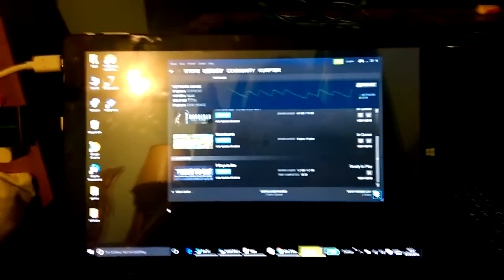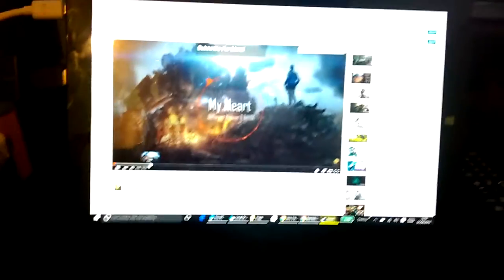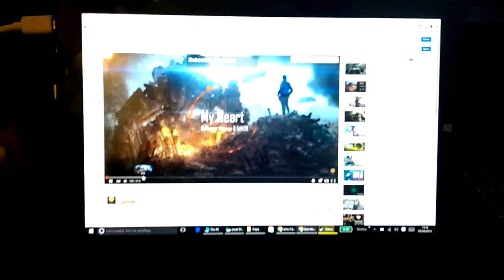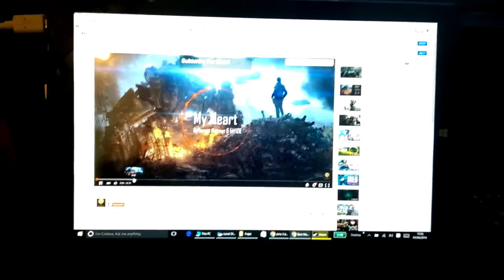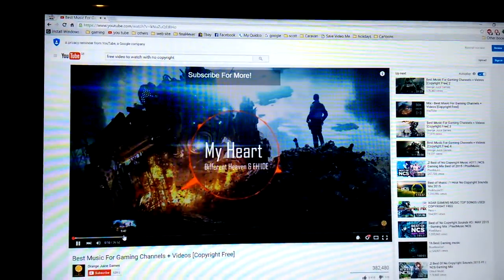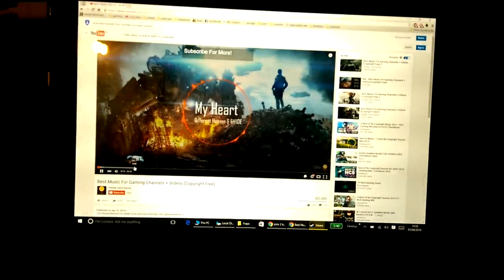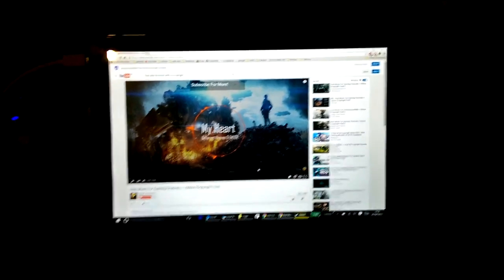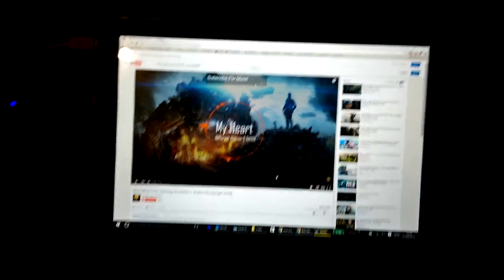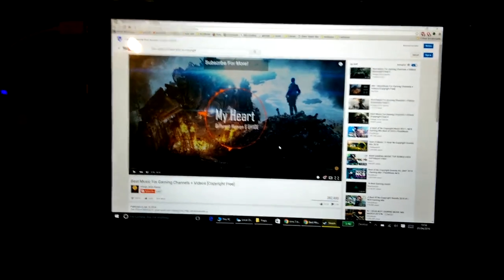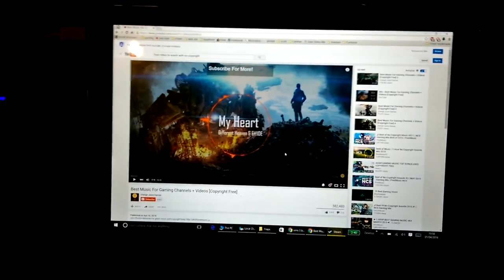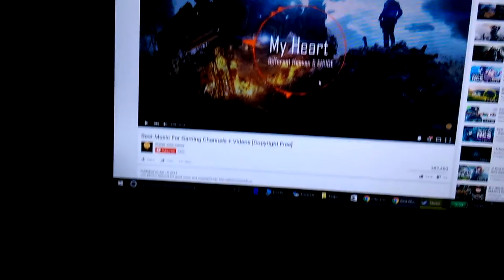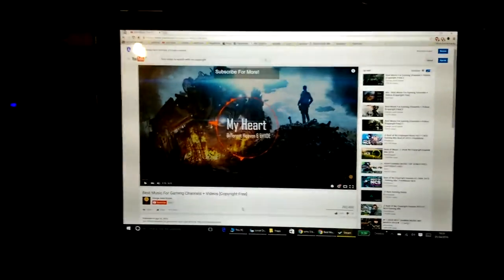So HDMI out looks perfectly fine. I'll just play you something. Sorry about the terrible song. If you like it you do, if you don't you don't. But at least that just proves that the HDMI out is working perfectly fine.